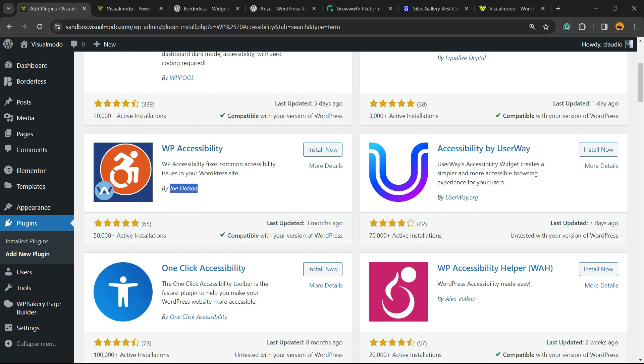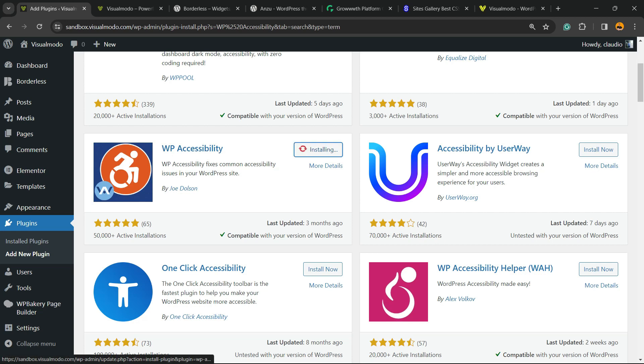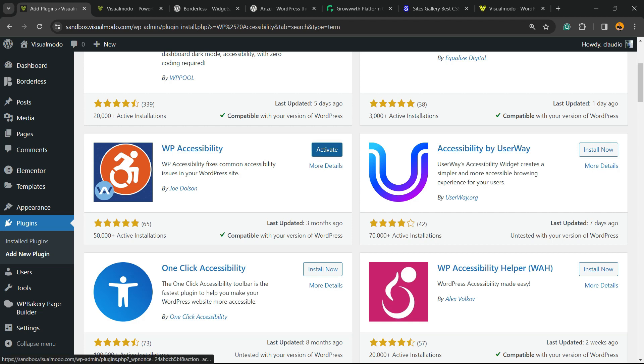By Joe Dolson, this is a great plugin. So here is the icon, click on Install Now. Now click into the Activate button.